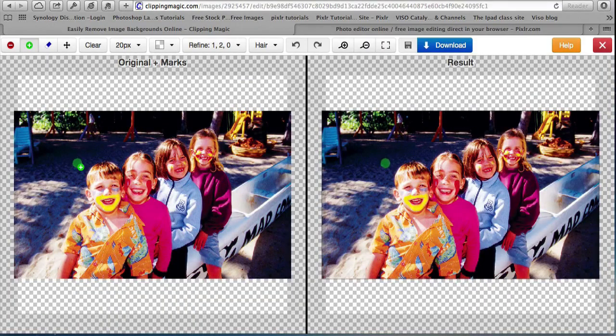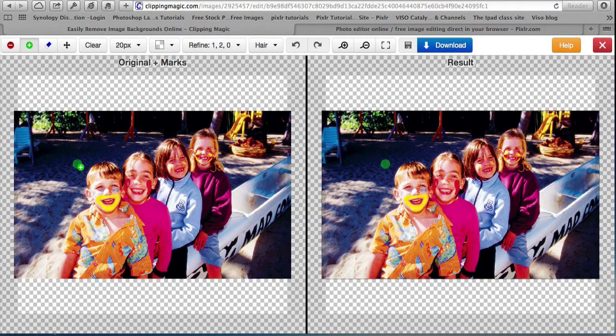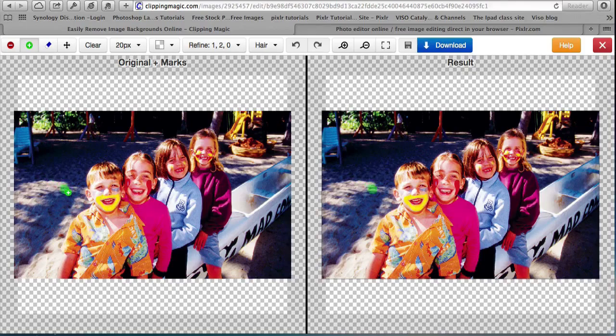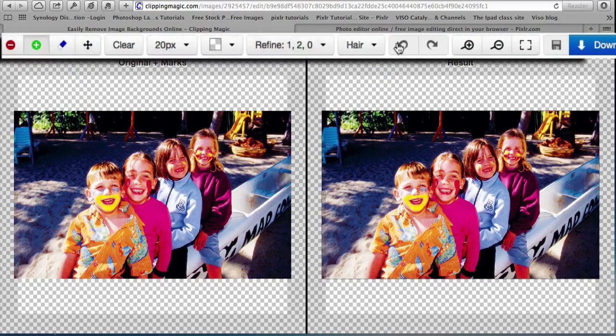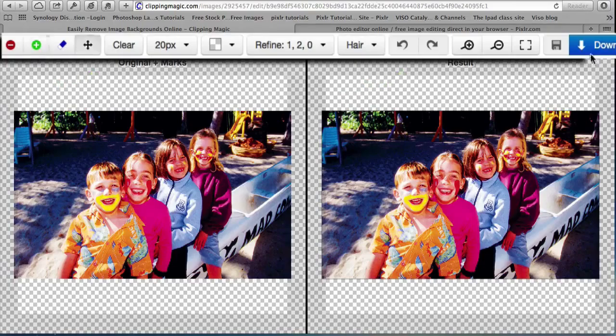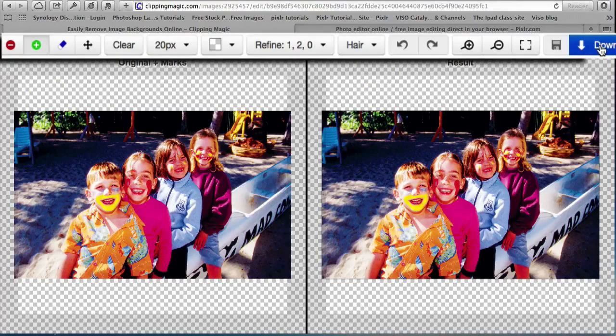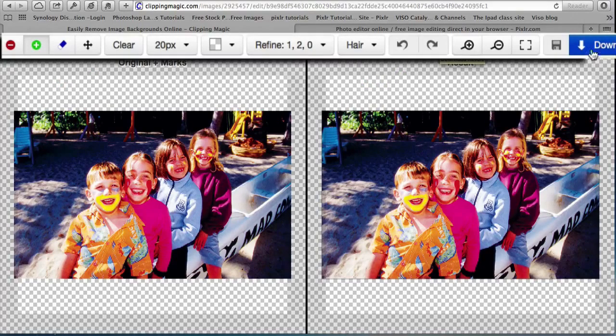The picture on the left is the original and that's where we're going to put the green and the red marks, and the picture on the right is the result. There's a toolbar up here so let's just have a quick look at that. The end result when you finally got the background removed can be downloaded as a jpeg image.